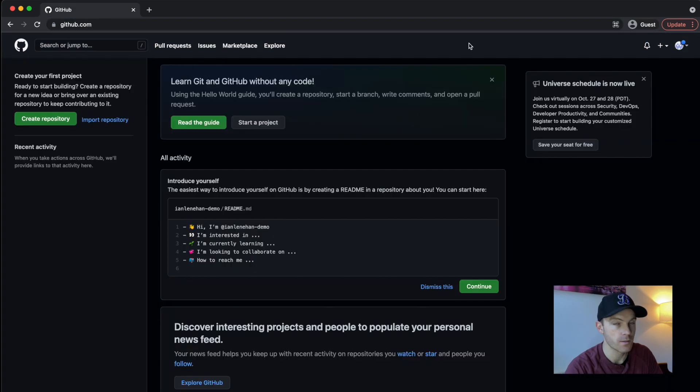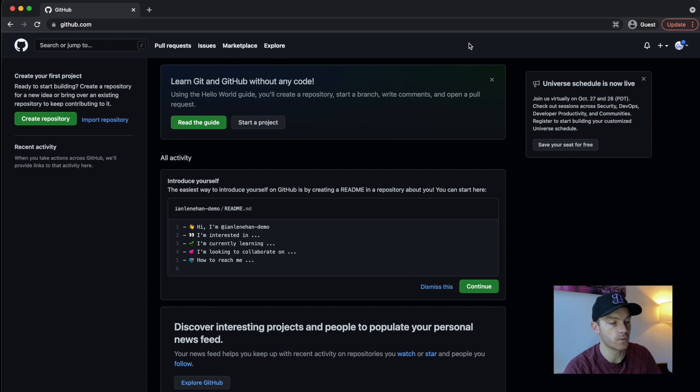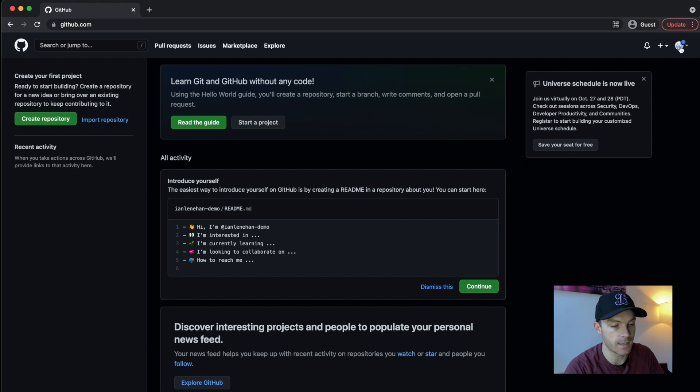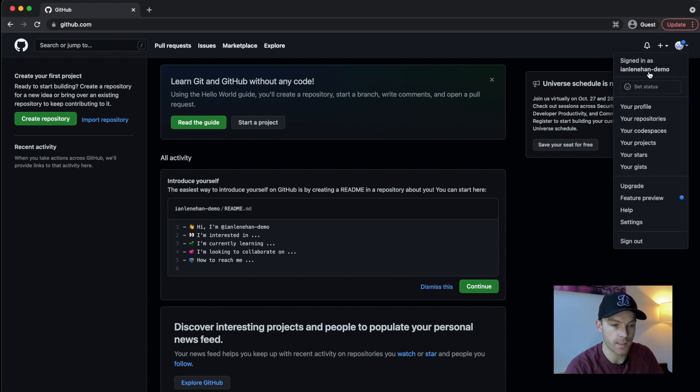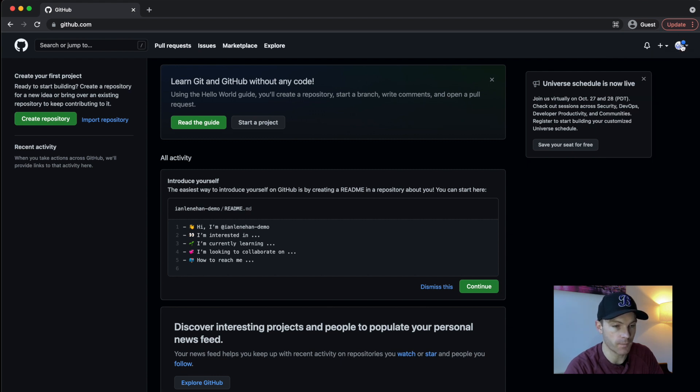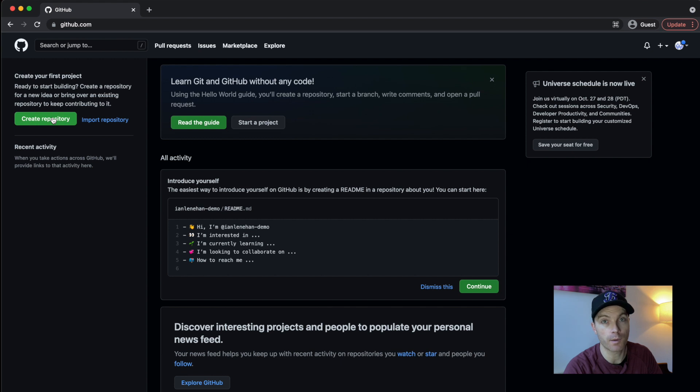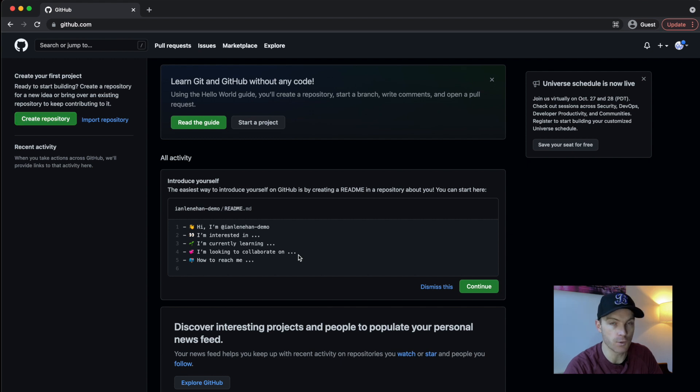So I've created my own demo repo here, I'm not going to touch my existing one for now. But you can see I've created this Ian Lenahan demo account on GitHub. And the first thing I need to do is create a repository. Now, if you're new to GitHub, which I'm expecting you're probably not considering you're watching this channel, it actually gives you prompts on how to create the readme.